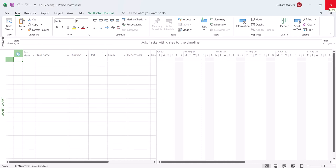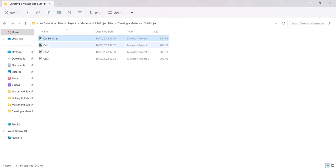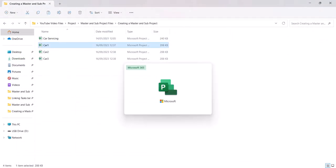Close it down and look at car 1. This is an individual project about servicing a car and it's got three different stages: preparation, refitting and final work. The start date is September 2023, and all three car projects are identically the same — they've all got the same three stages and the same start date. Close car 1 down.